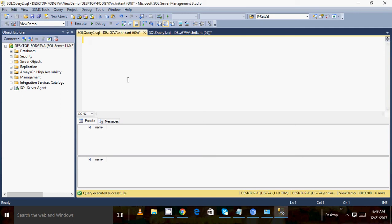Welcome back. This is a continuation video of the last video on the MERGE statement in SQL Server. We have discussed what the MERGE statement is and all the cases. Just to recap the cases we discussed in the last video: